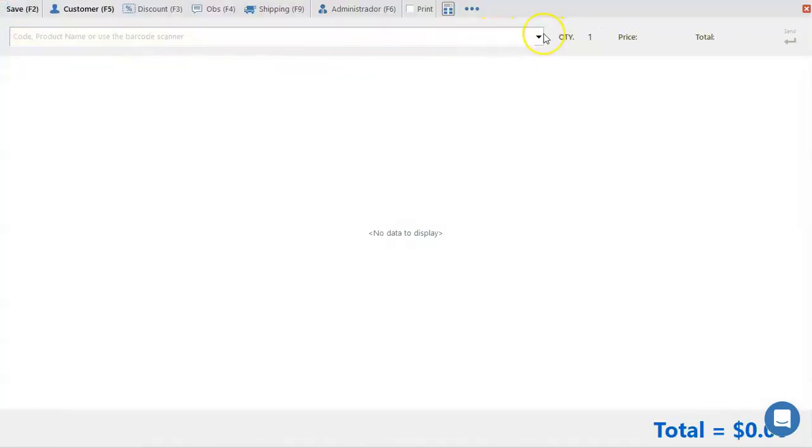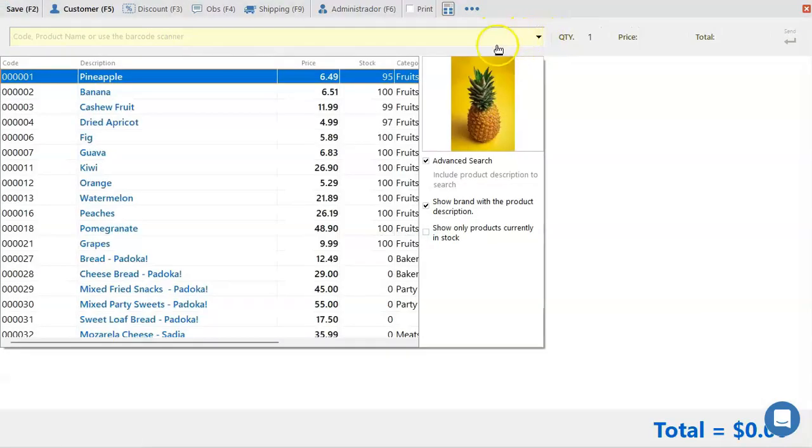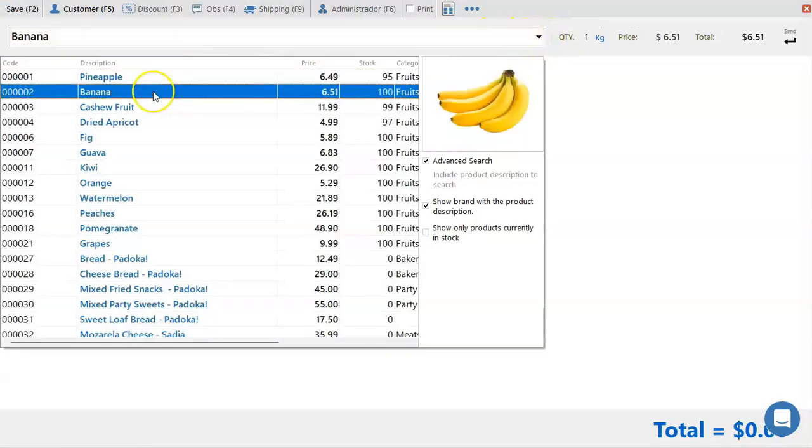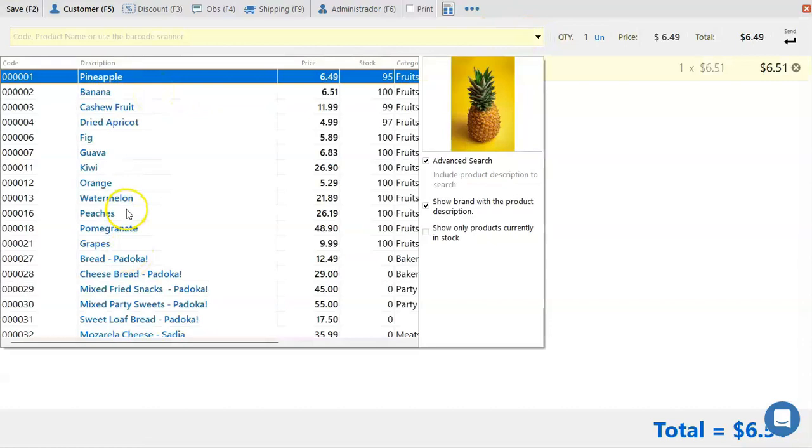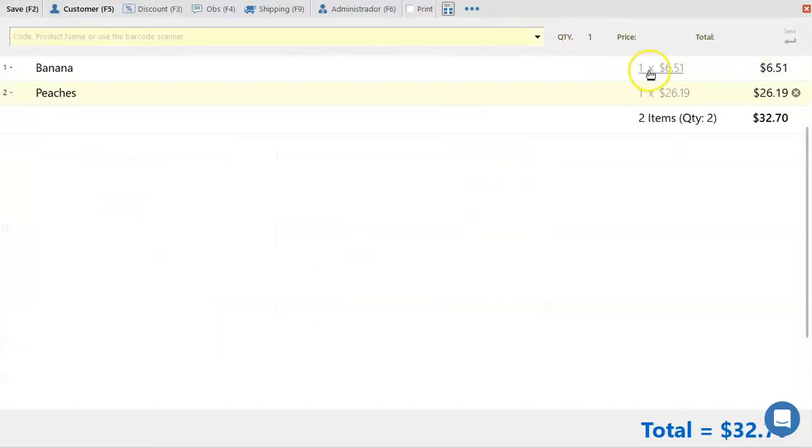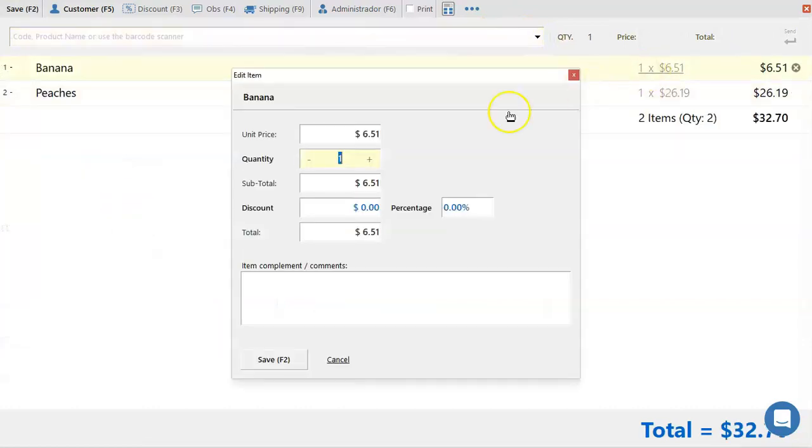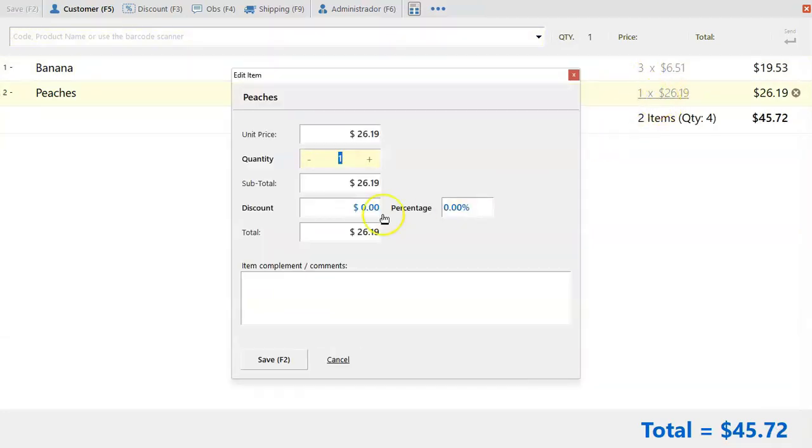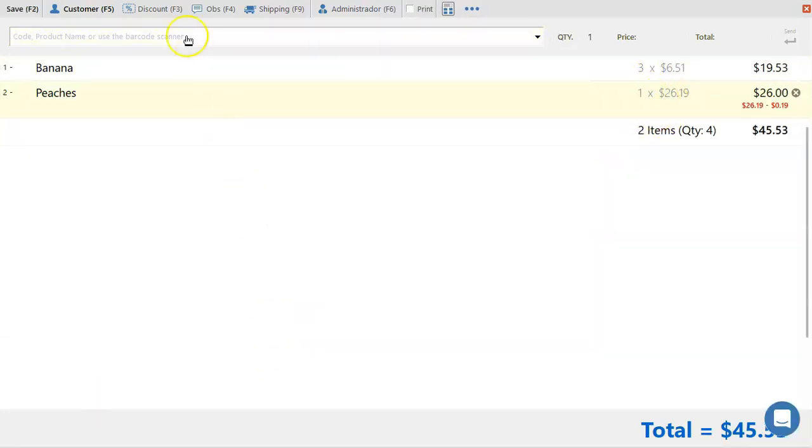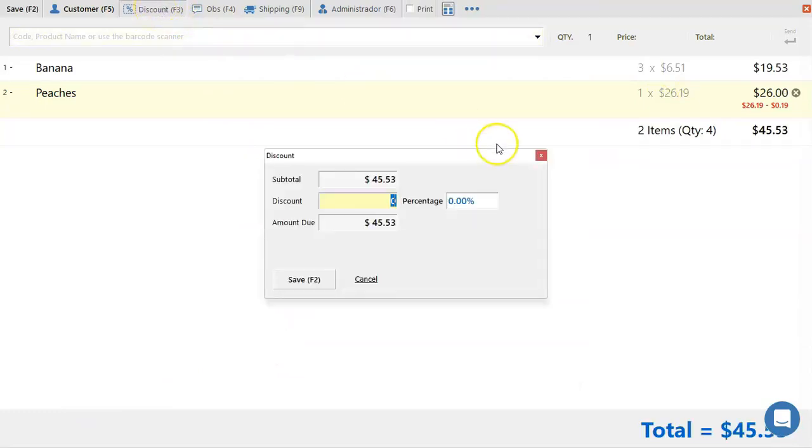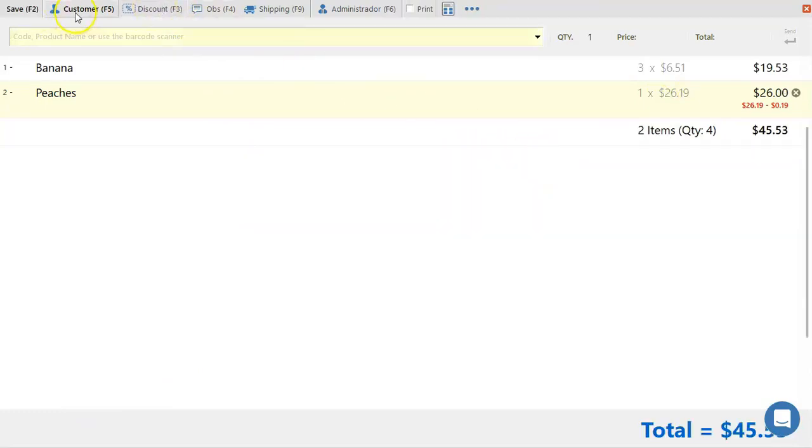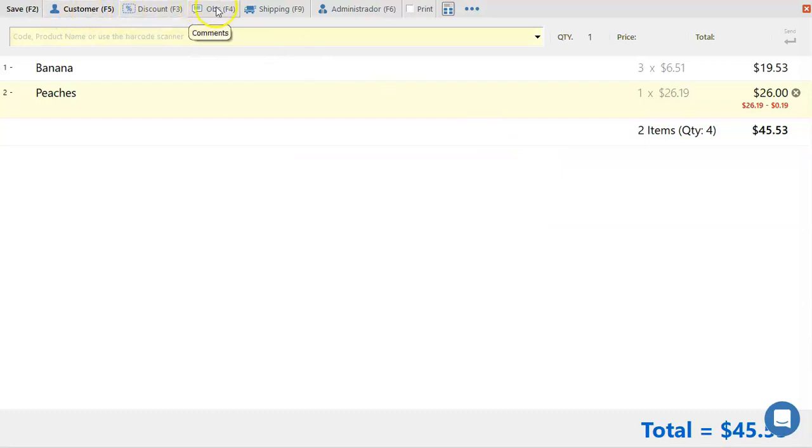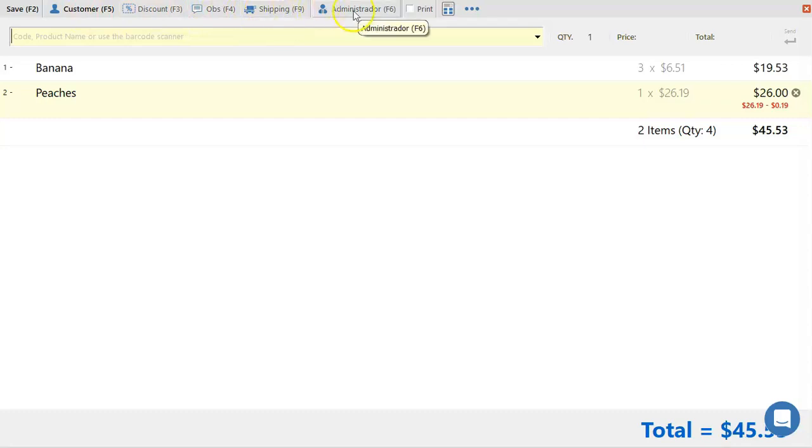Here you're going to enter the products that you'll be selling. You can also change the quantity of your items. You can also apply discount individually by items. And you can also apply a discount on the full total of your sale. Enter customers for the transaction, any important observations, shipping information, company and delivery fees and even select a different seller.